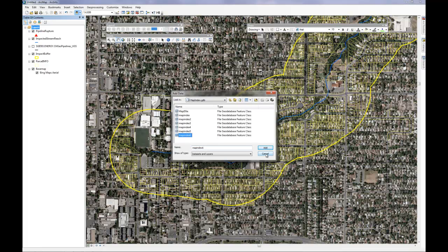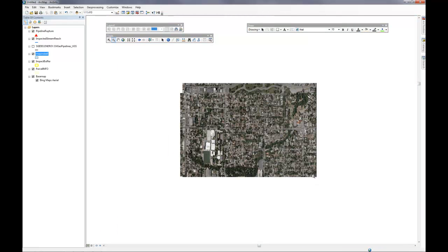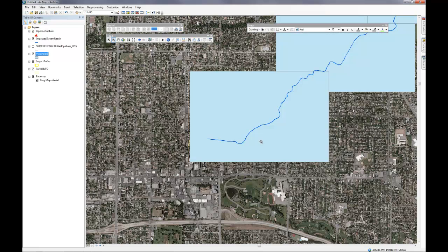We're going to go in and add one more data layer. This is a map index layer that was created for you. This will give you an idea of how you can go about creating a nice looking map book that is easy to use in the field.